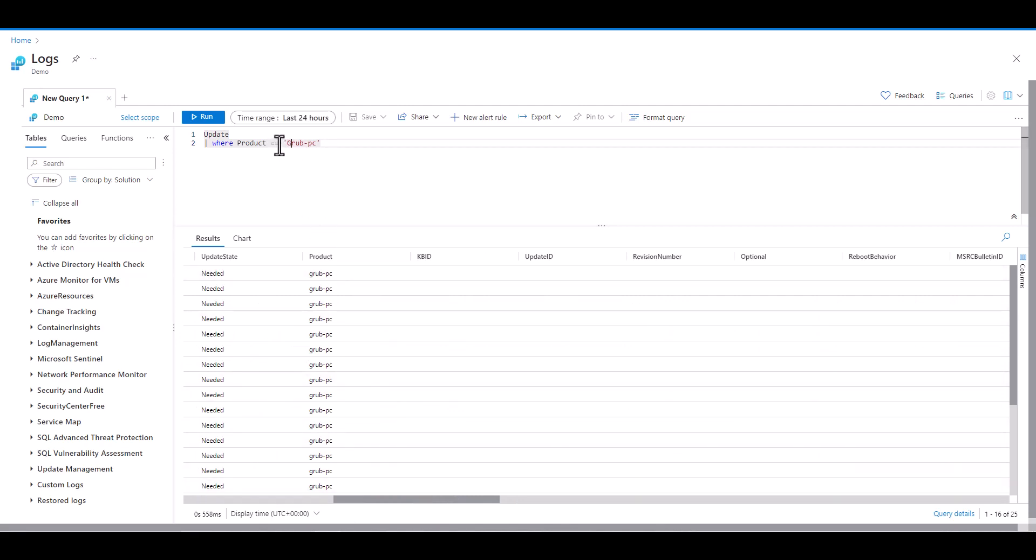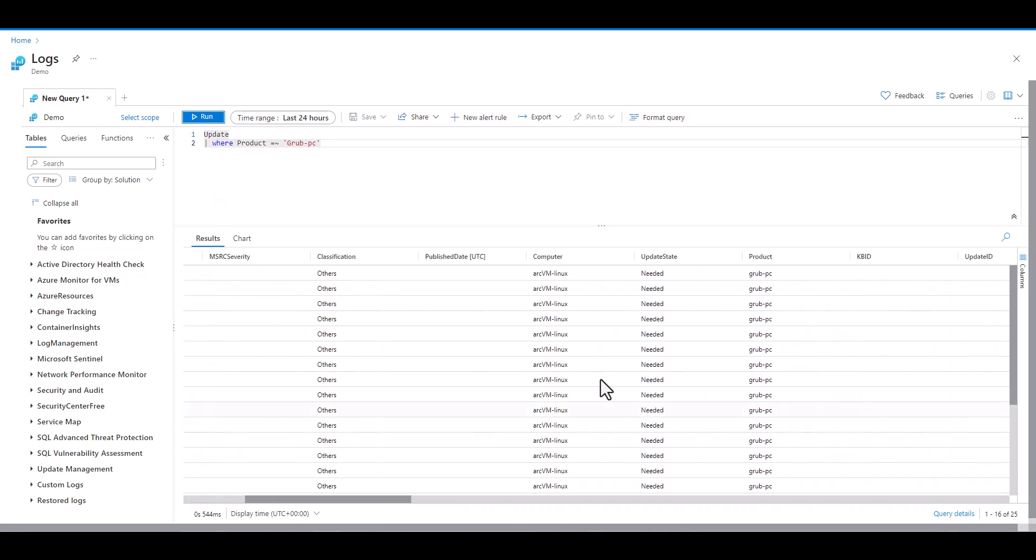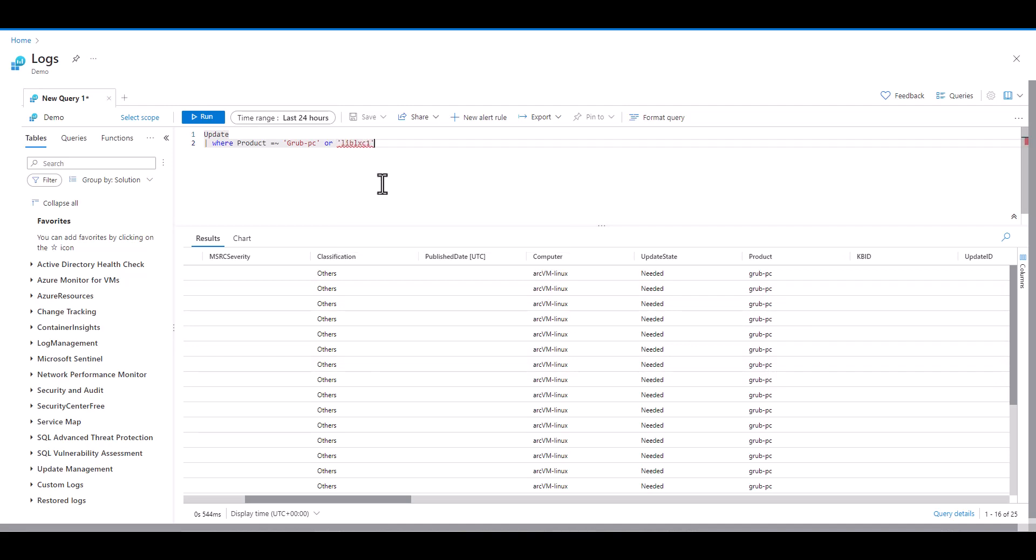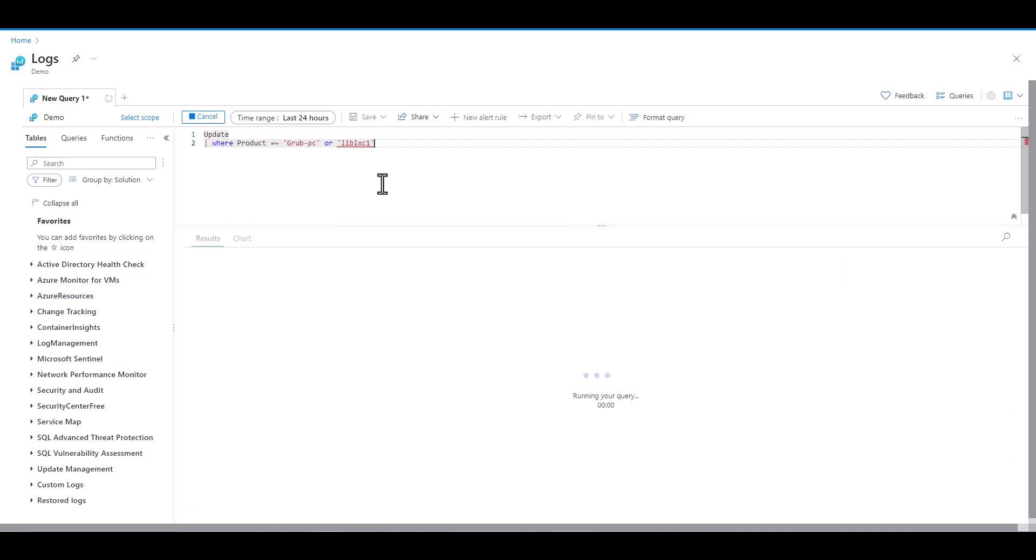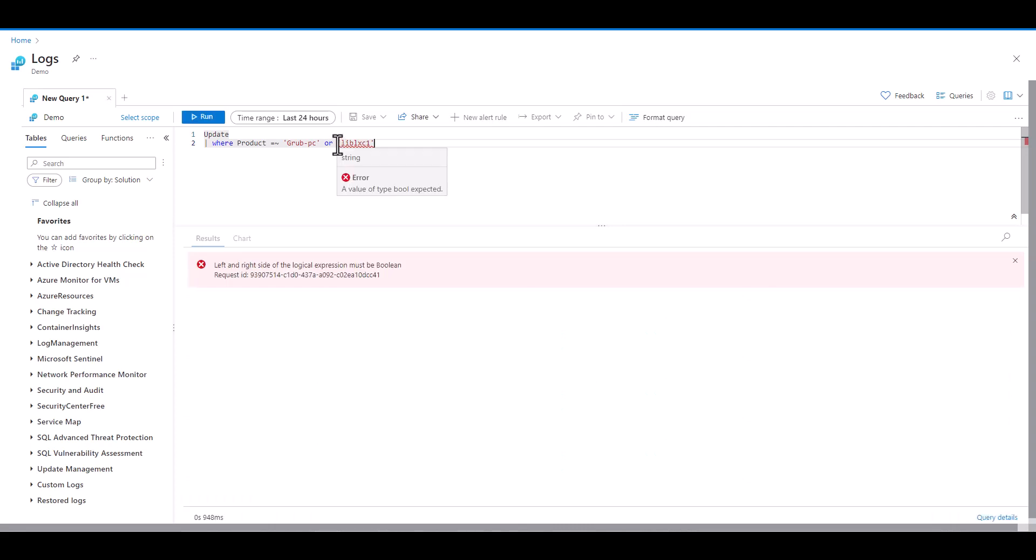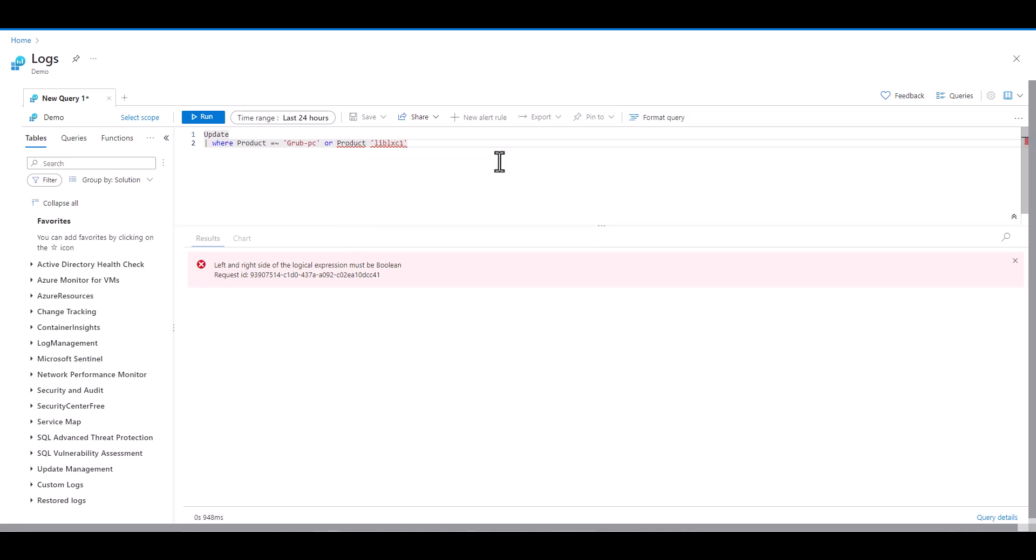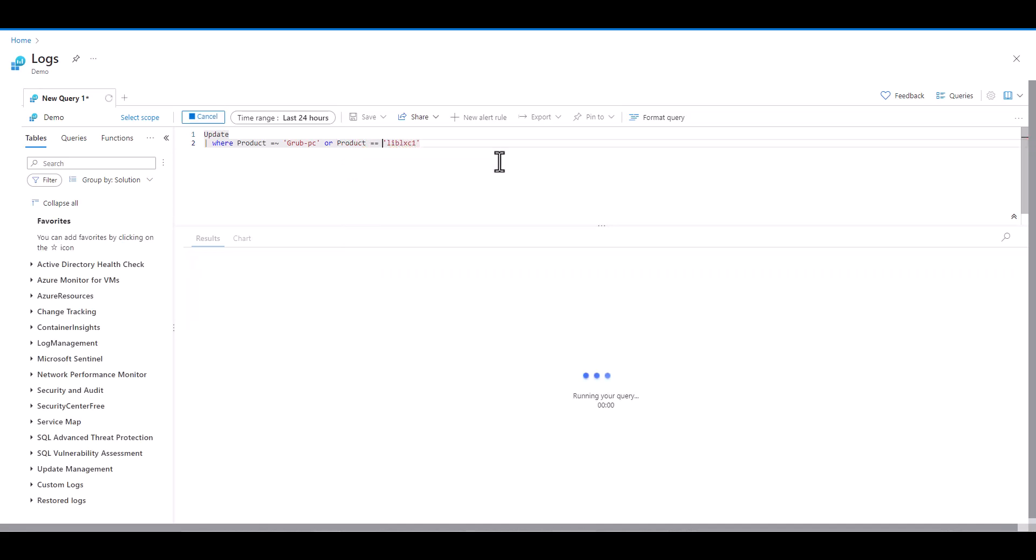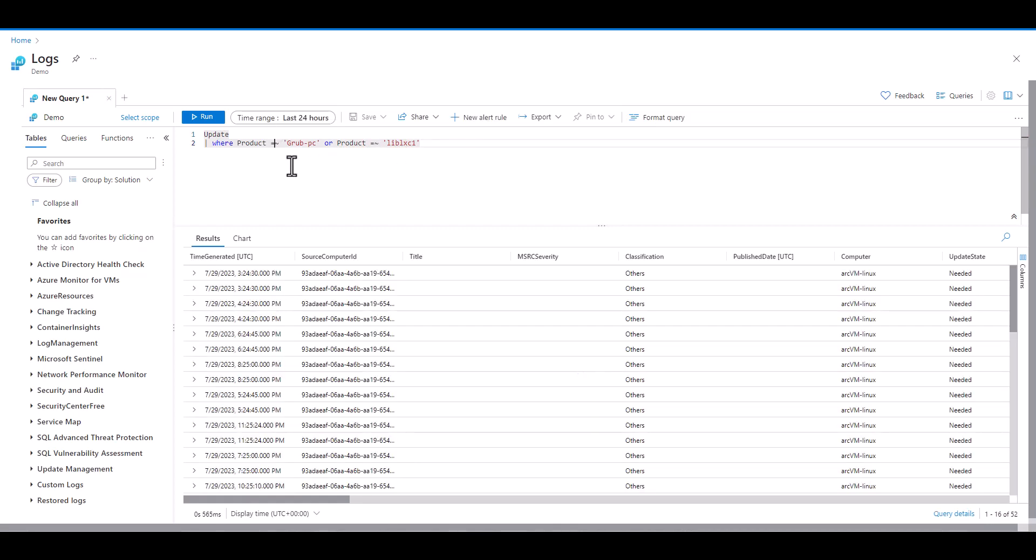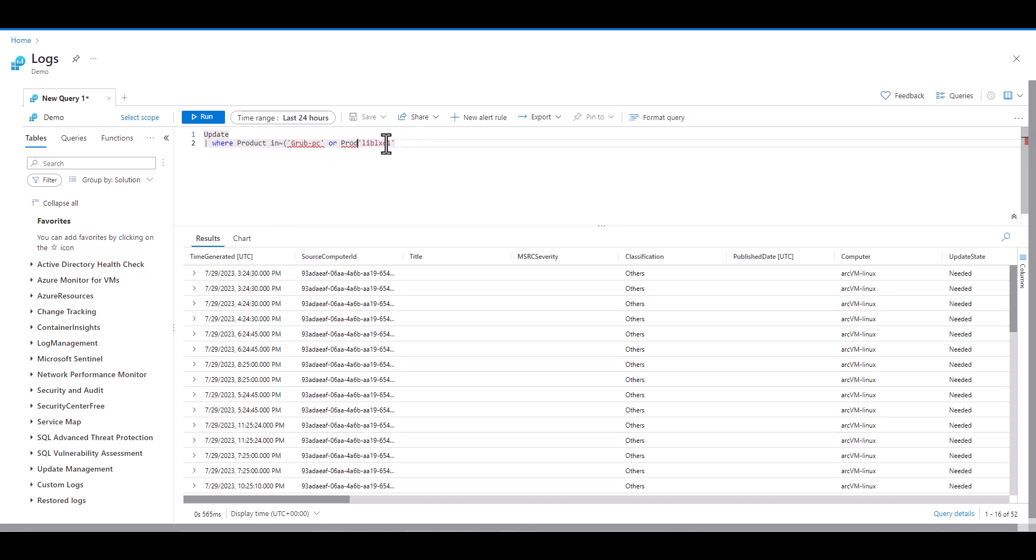One way to reduce the likelihood of this occurring is to use the tilde with the equals to make this statement case insensitive. In this example we want to add an extra product to our data set using OR. If we only type in OR and place the second string we receive an error. In this case we need to either place both of them in parentheses or place the proper field a second time. Another option here is to use IN. When used in this way IN functions the same way that OR does.